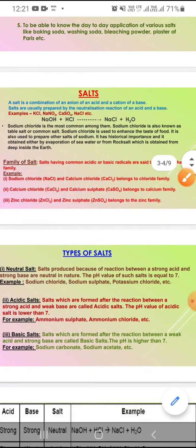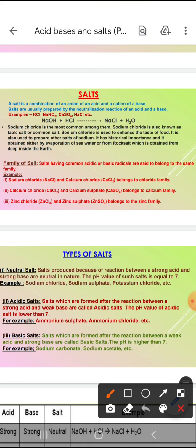Ions of acid means acid ke ions hain, acid se anion milti hai. Aur base se kya milti hai — cation. Means jo positive part hota hai woh base se aata hai, aur negative part jo hota hai woh acid se aata hai.